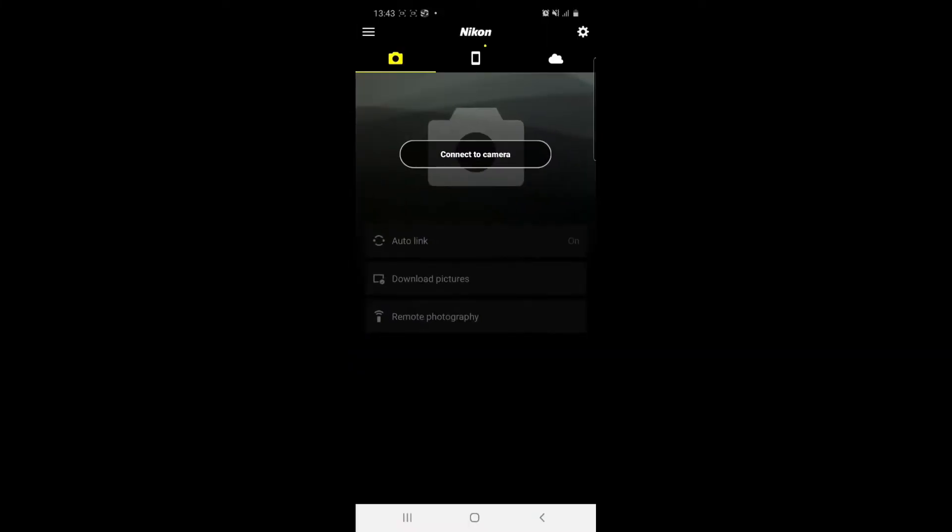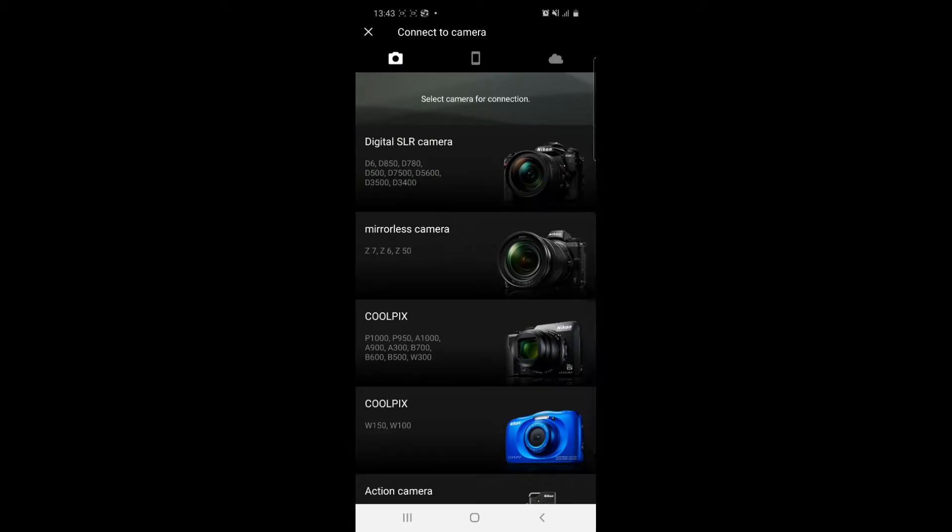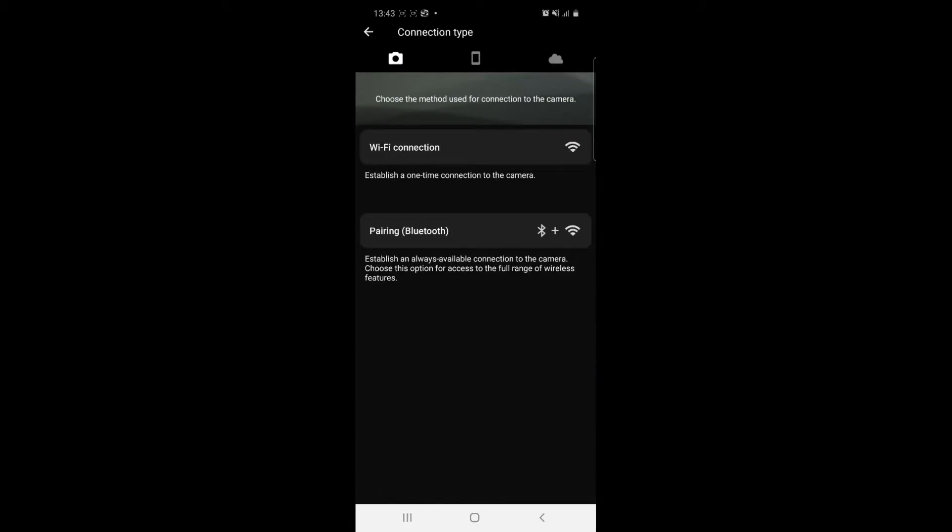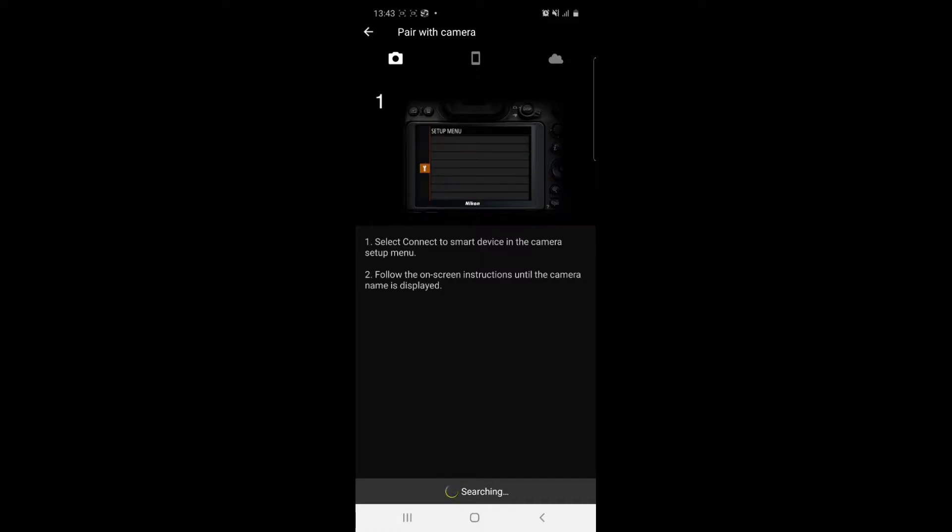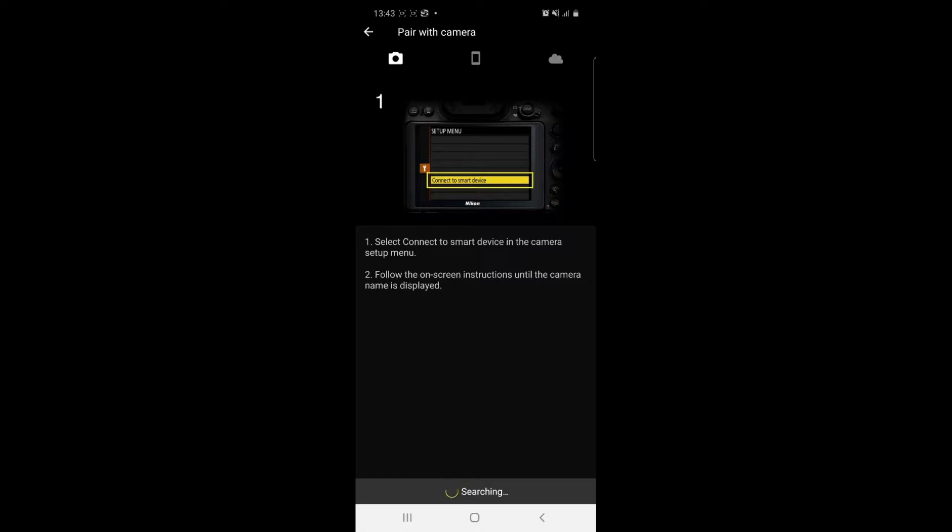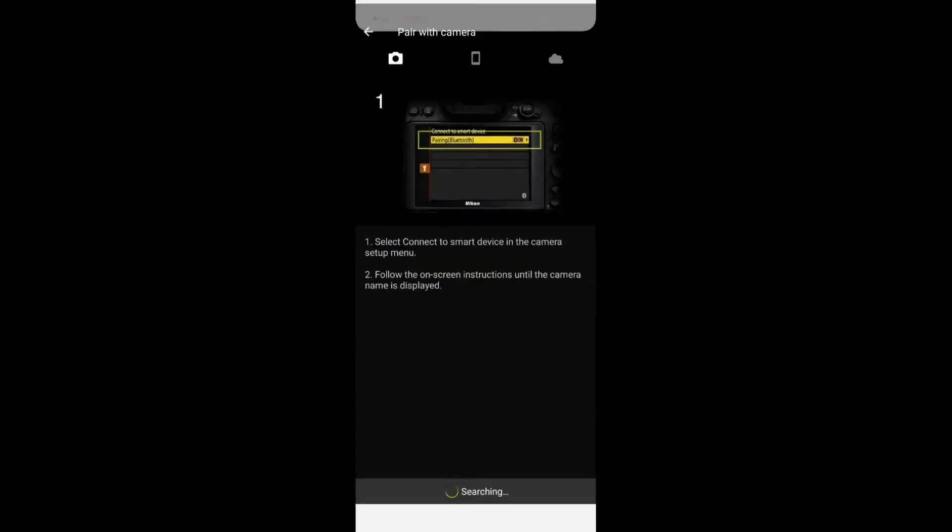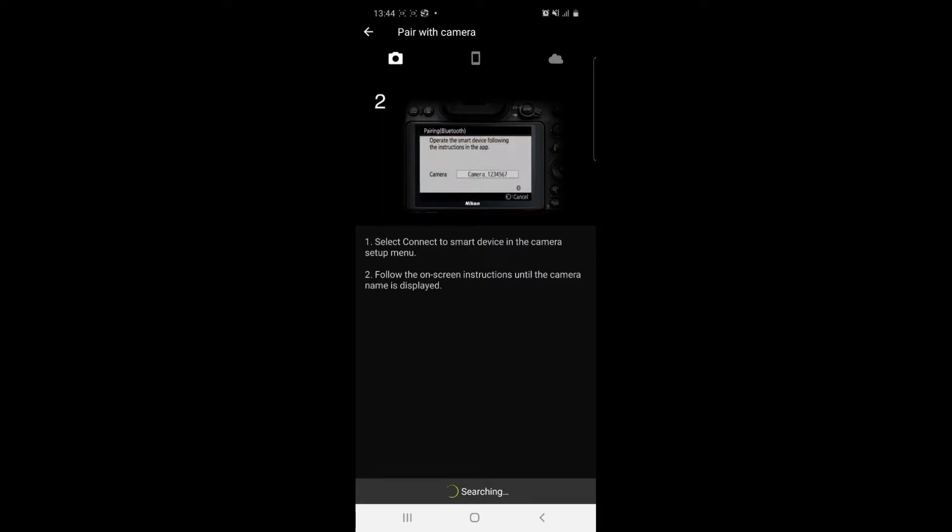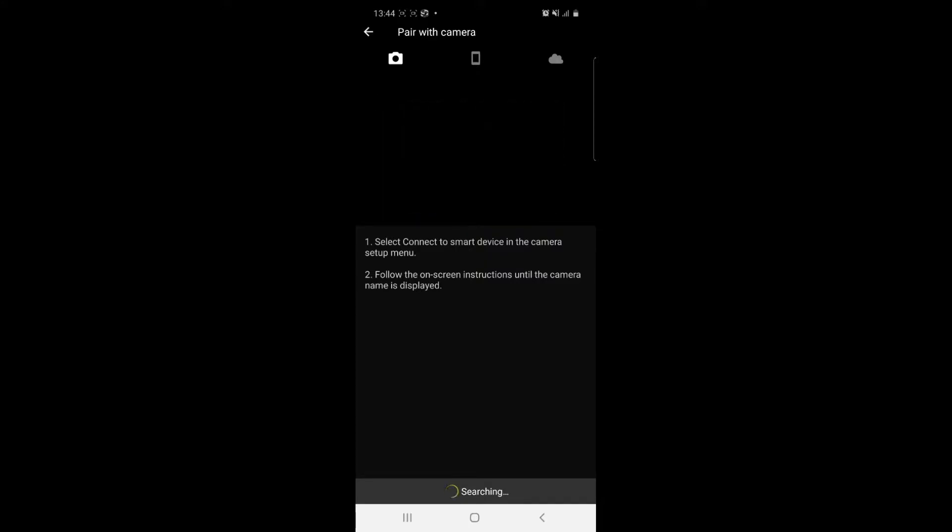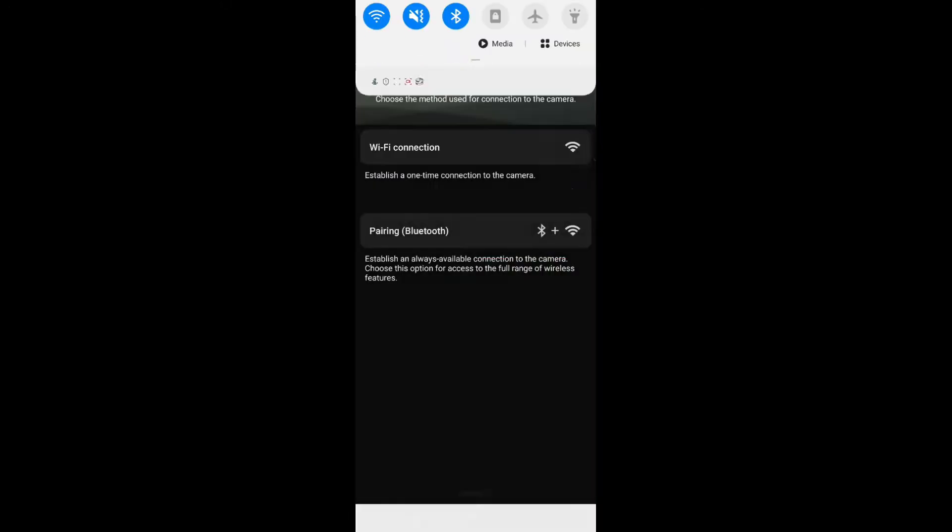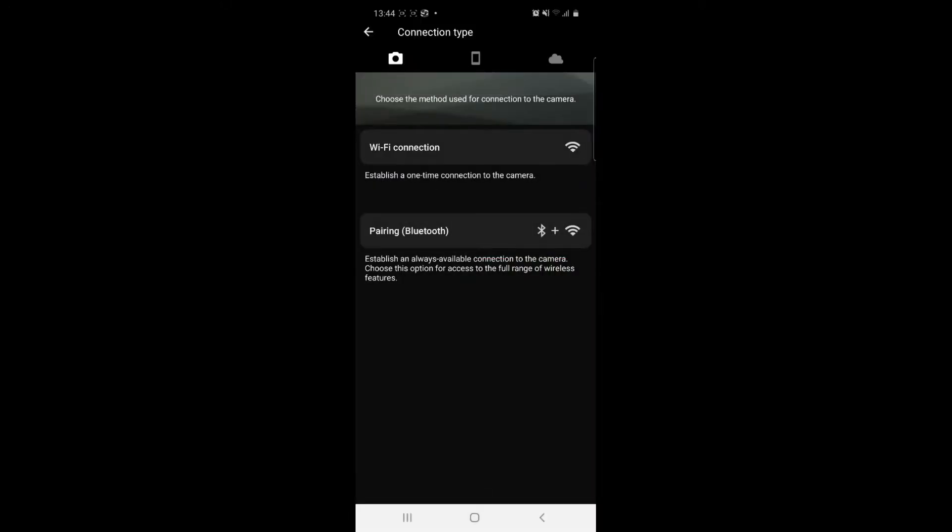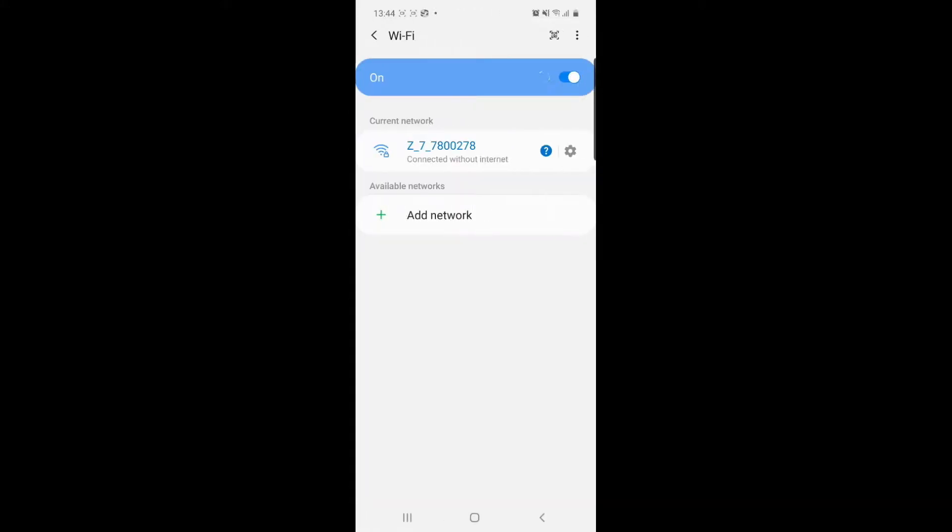After you have done that, open your Snapbridge app, then press connect to camera, select your camera, then select pair with camera. It's going to show you the instructions which need to be done in your camera. Then go connect the camera with your phone via Wi-Fi.